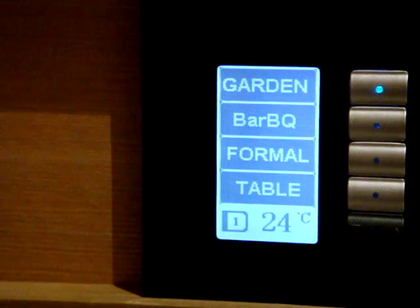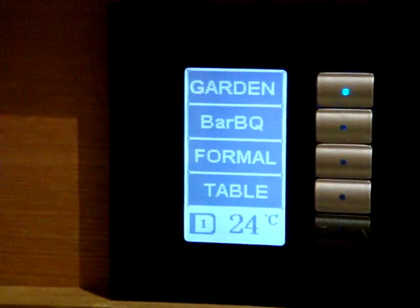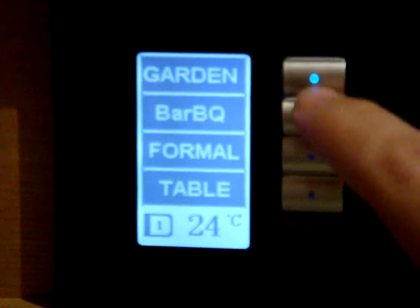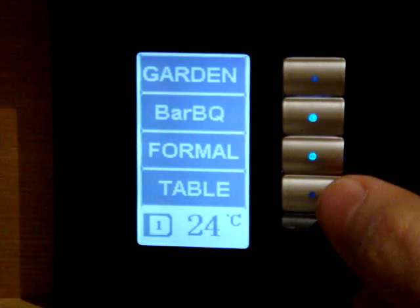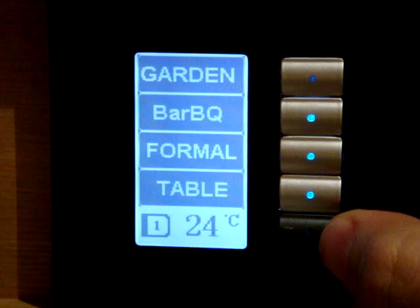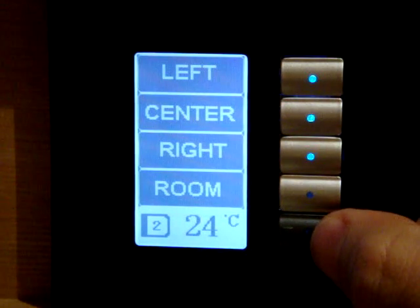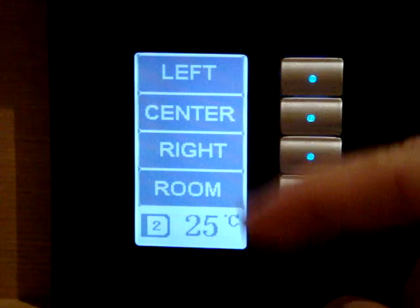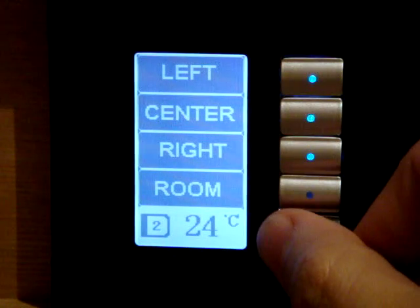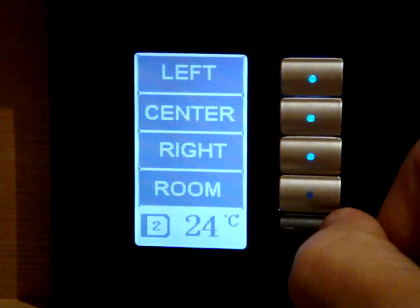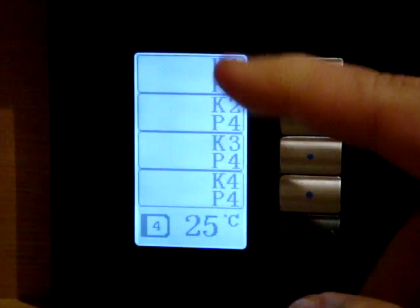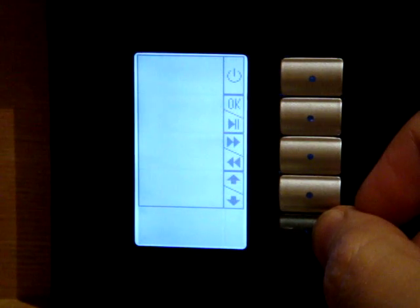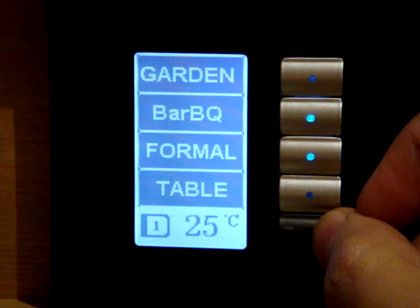The first one we were seeing was the mood; now we can see the area. For example, this one has garden barbecue, formal, and the table on and off. Then we can go to different channels — right channel, left channel, center channel — in this room for example, or the whole room channels. We can go to different devices, lights, and other things.